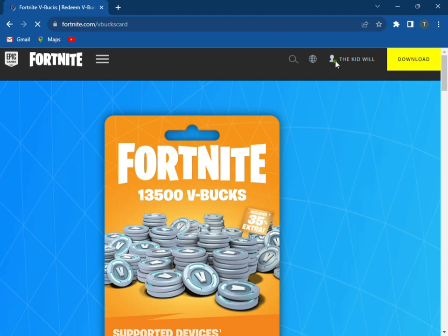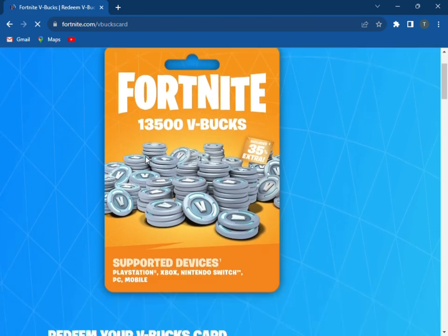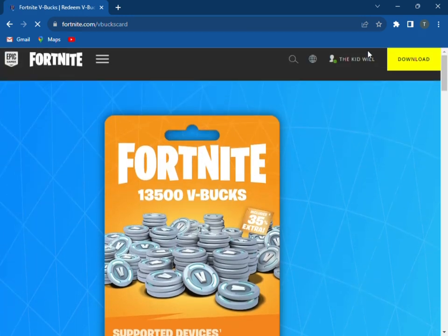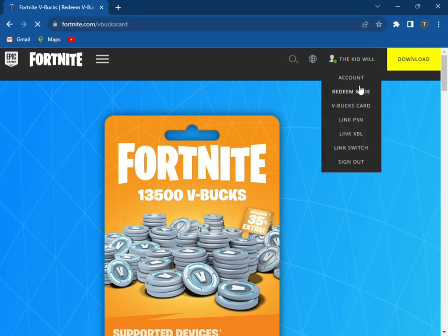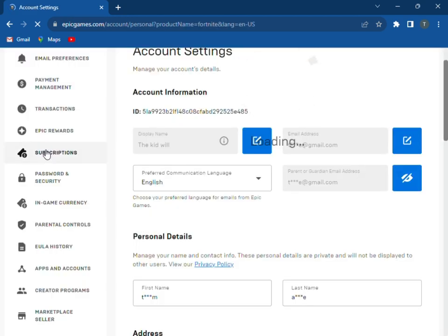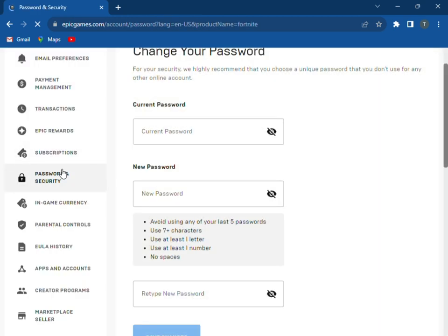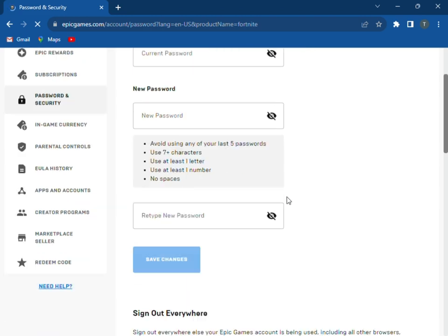Hey guys, today we are going to be showing you how to enable 2FA on PC. So you first just go to the website, go to Account. My mommy said I can't be on Facebook. Then you just scroll down.